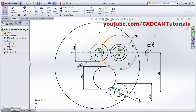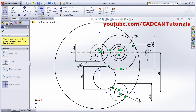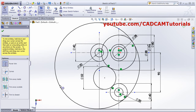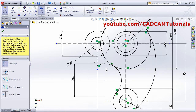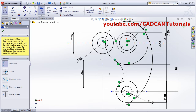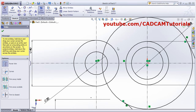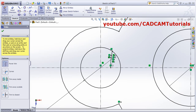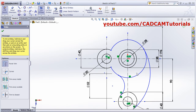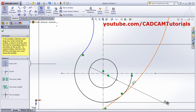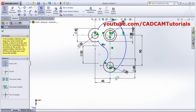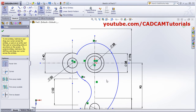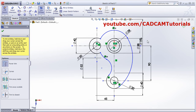Now unwanted entities have to be removed. For that we will use Trim — click on Trim Entities and use Power Trim. Zoom in and remove by clicking the first button and dragging. Zoom Fit. Okay.